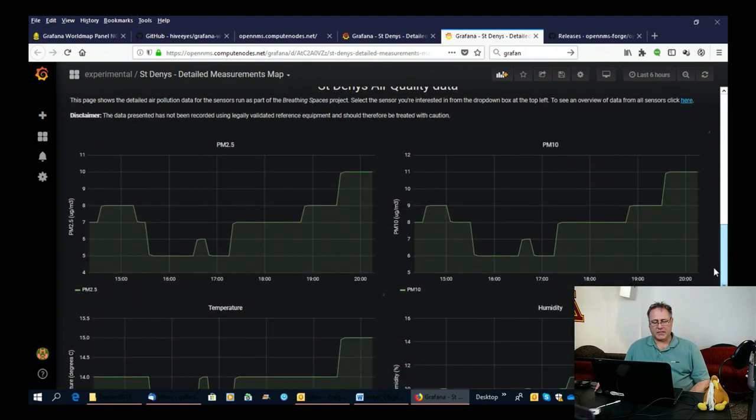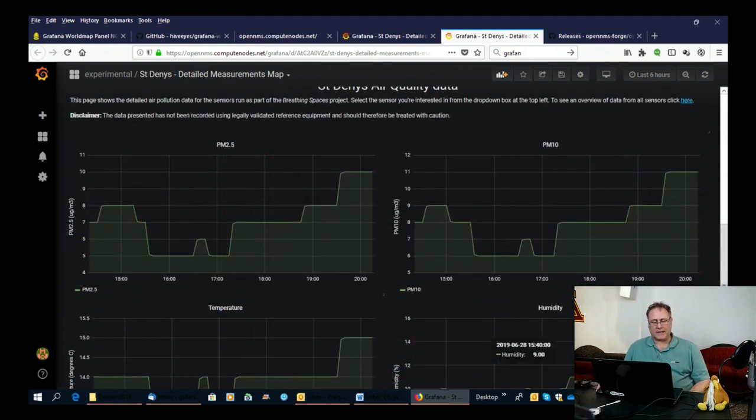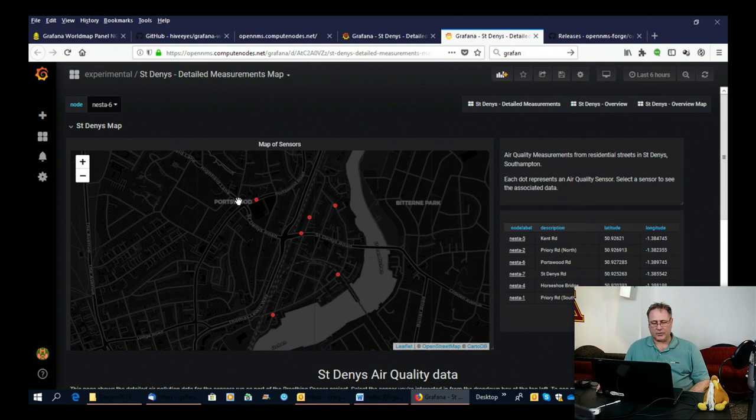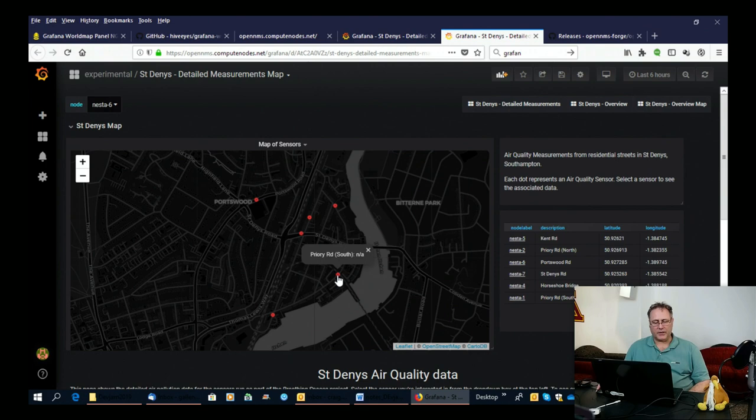And you can see this, this is the data, the PM 2.5 PM 10 data that we're collecting at this particular site in Southampton. And you can see here that Nesta 6 is Kent Road. So Kent Road is somewhere around here. I'm not sure exactly which one it is. Anyway, you can click on it and you can see.